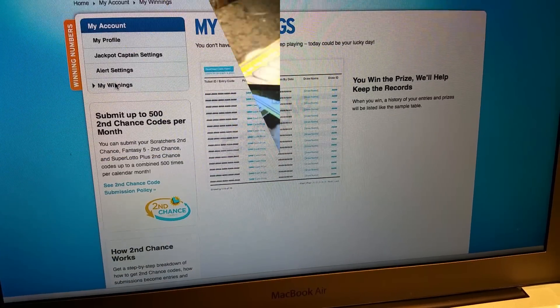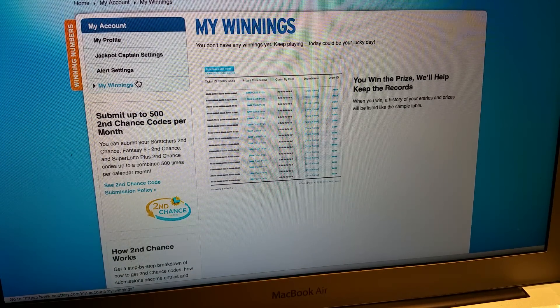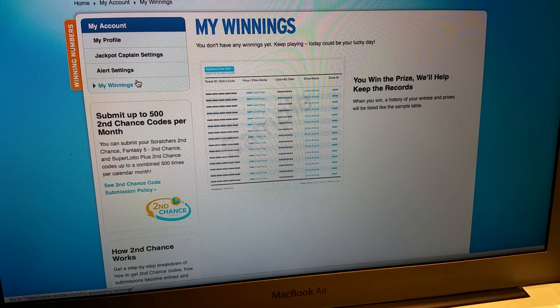All right guys, this is SAH here. You're logged into my account on the California Lottery website.